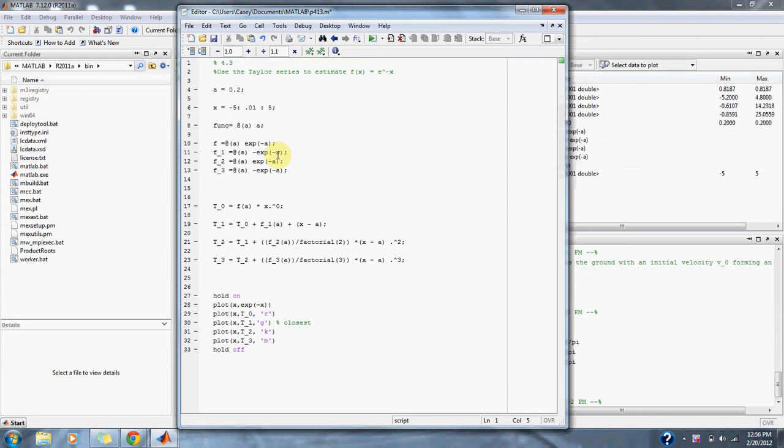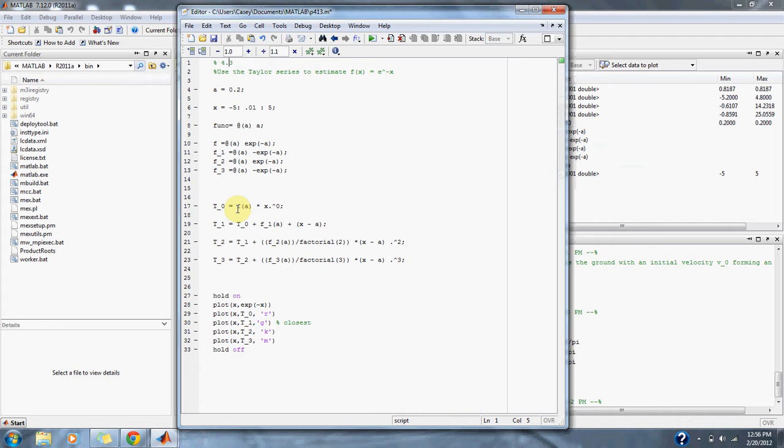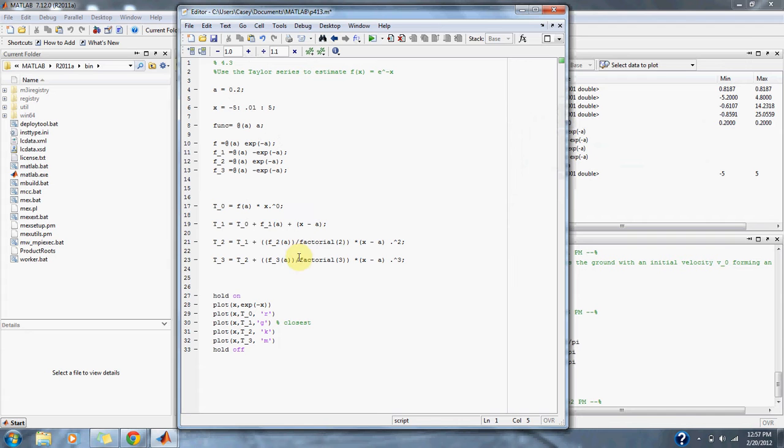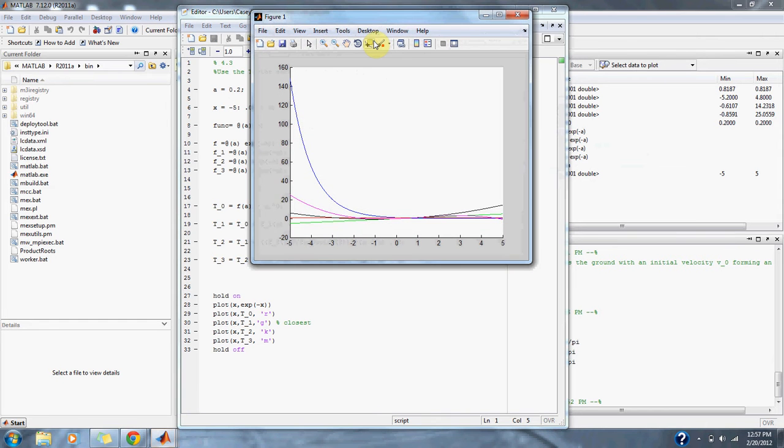We have our first derivative, second derivative, third derivative, and here we put our functions into our zero through third order Taylor series to estimate the original graph. Then we plot the graphs down here. Blue is our original graph.